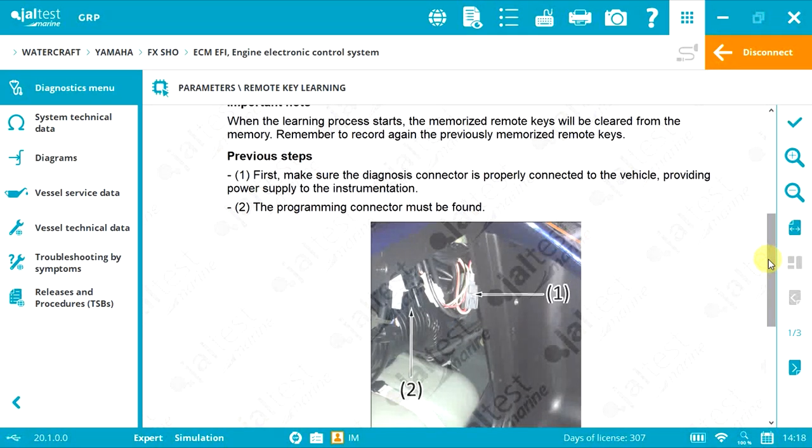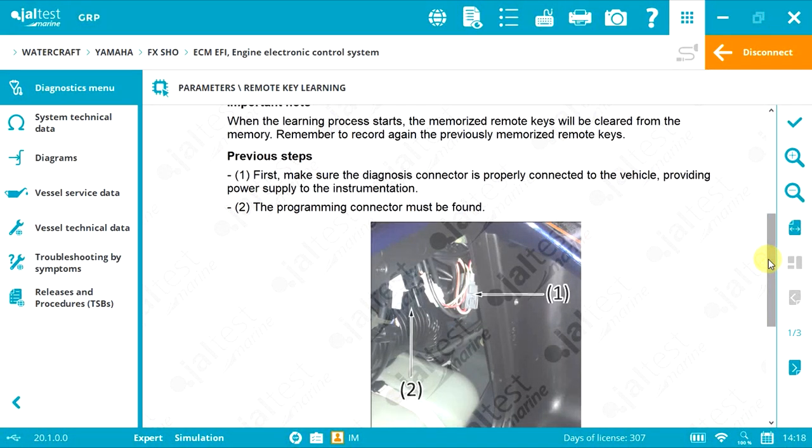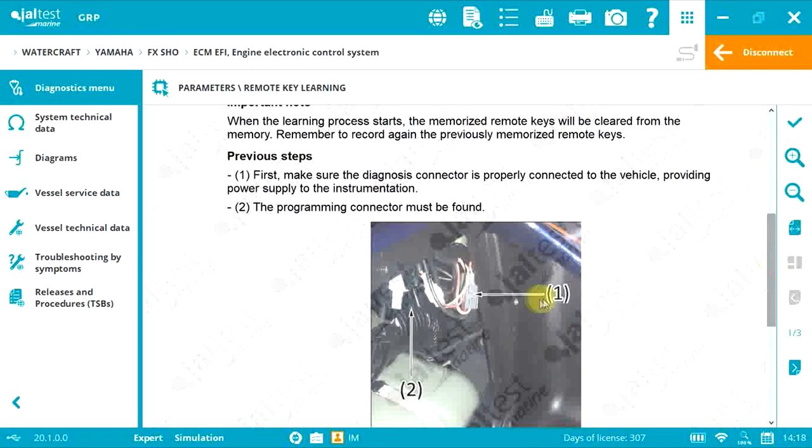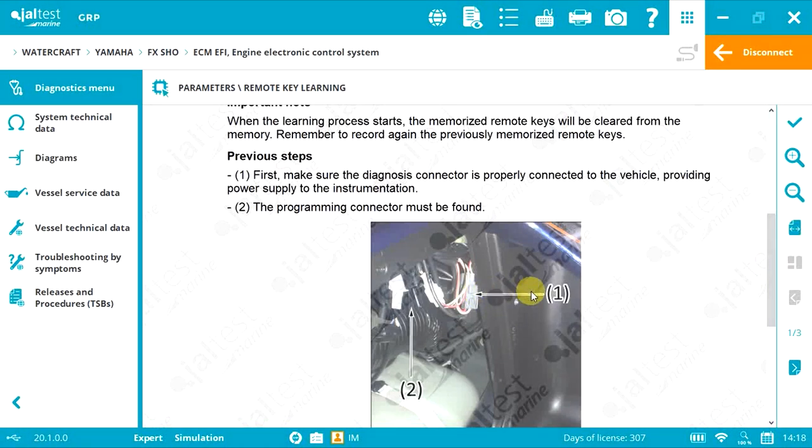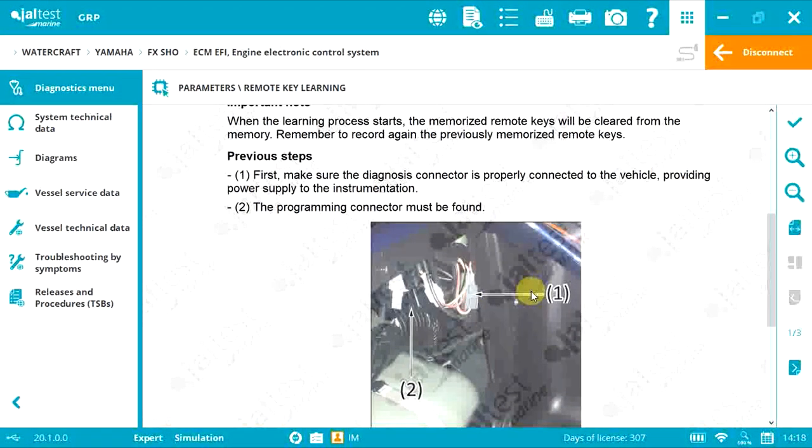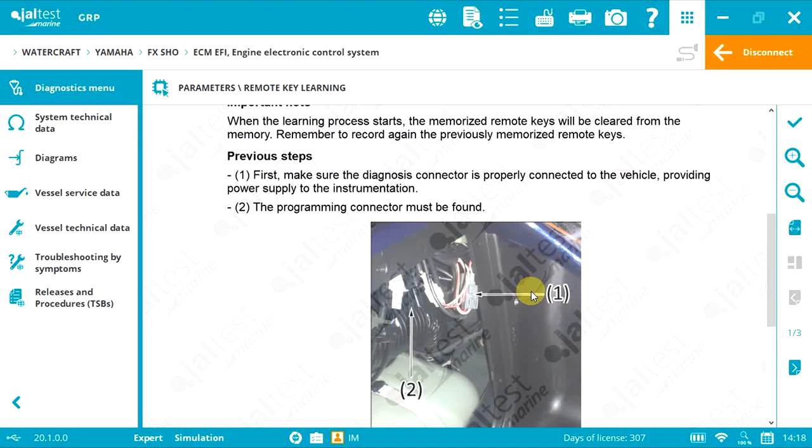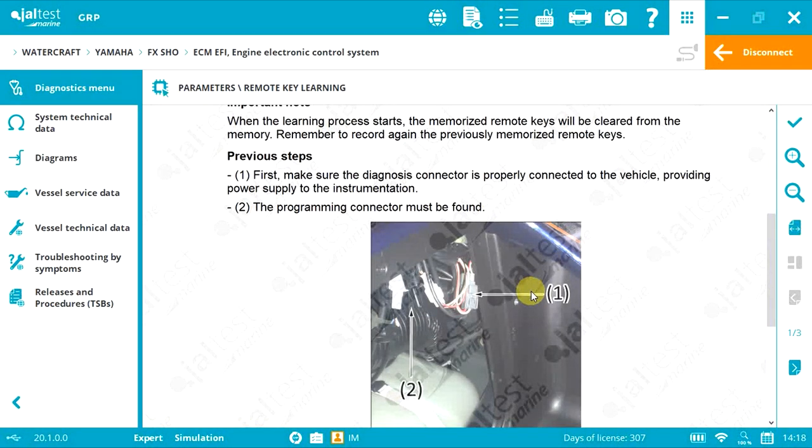You need to reconnect the connector shown in location number one for operational use of the watercraft. Now insert the programming adapter, part number JDC-661M, in location two.